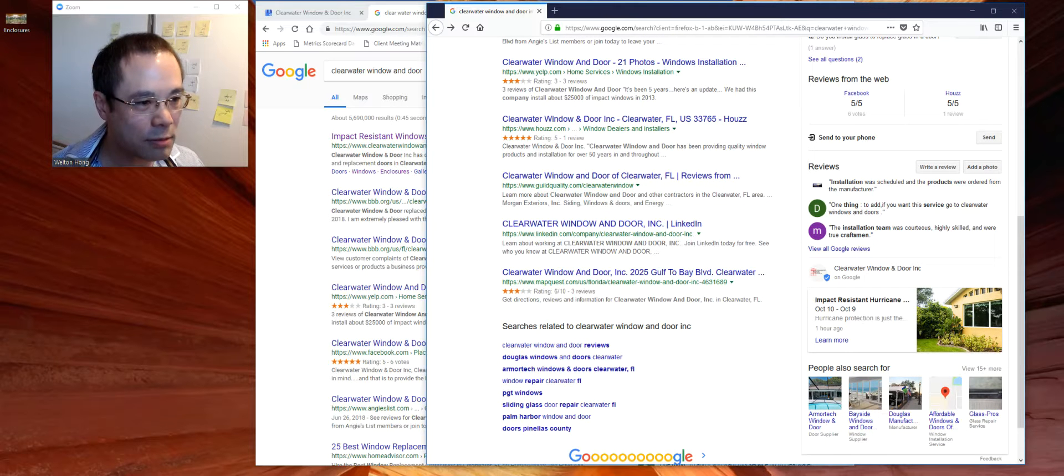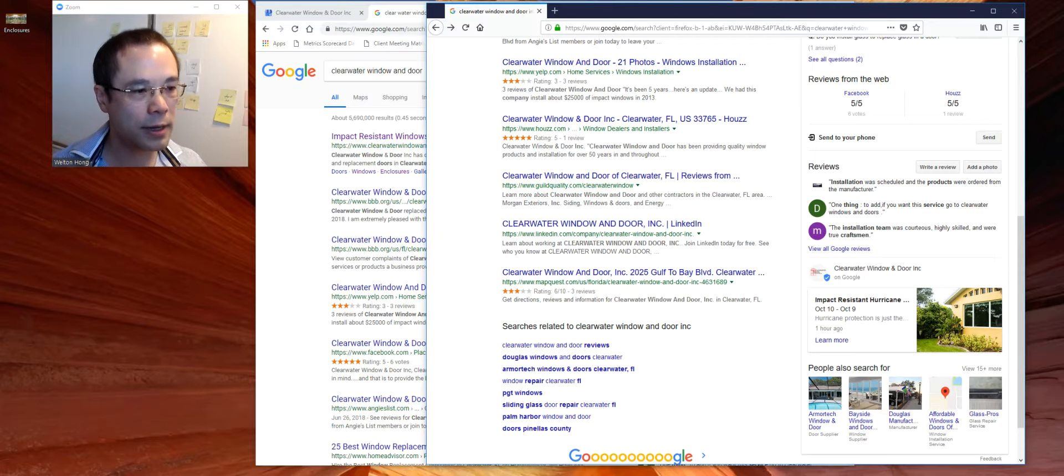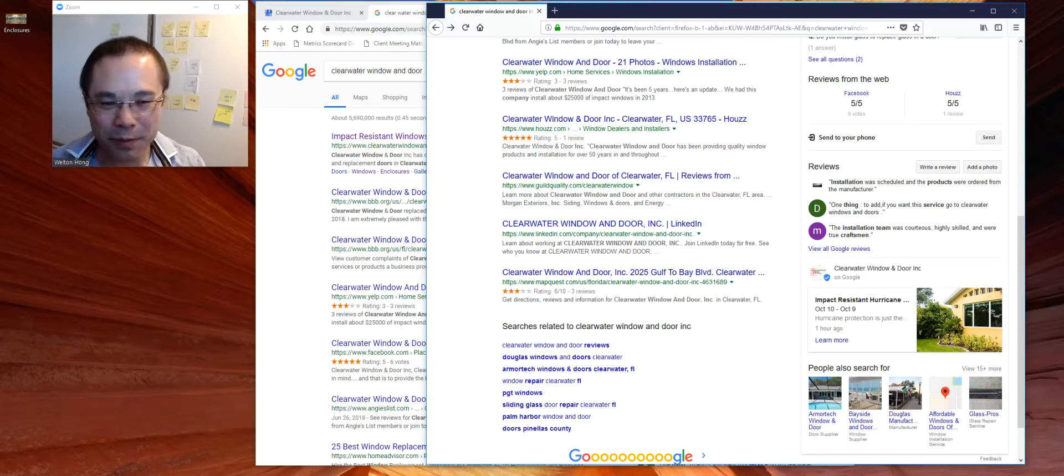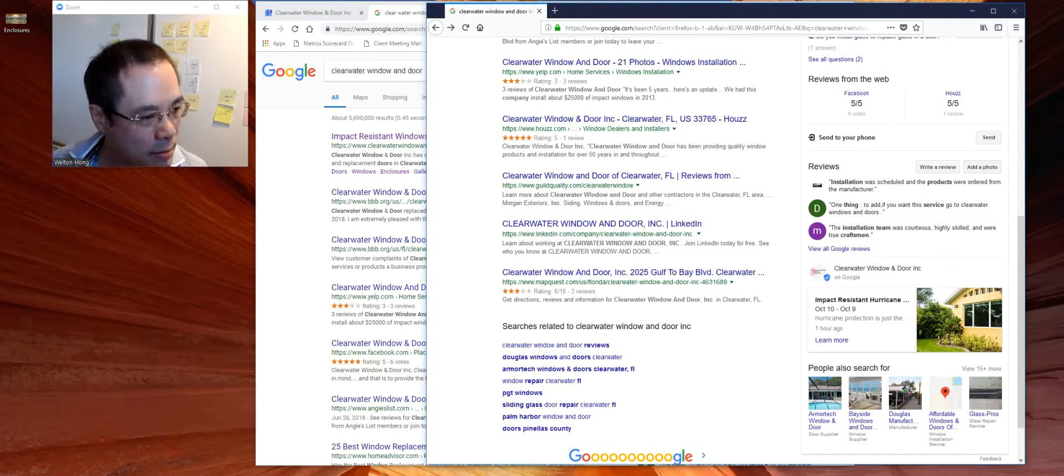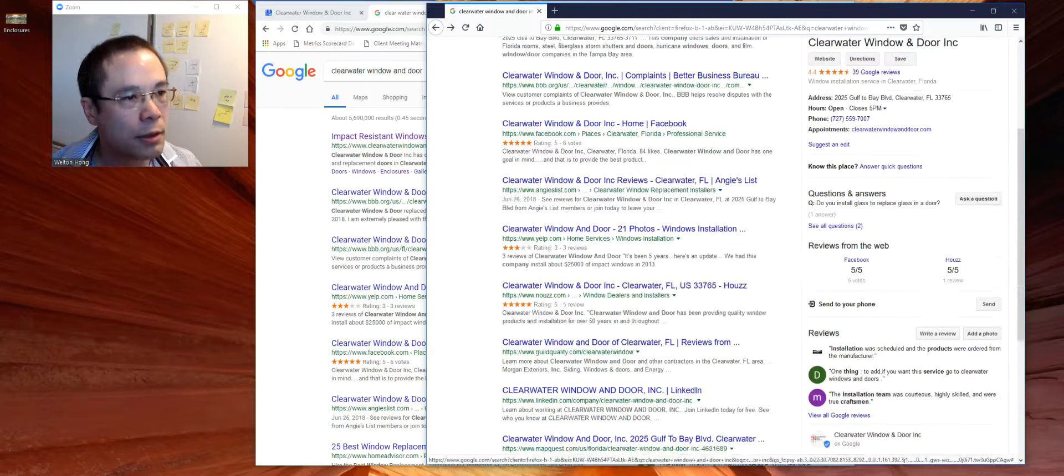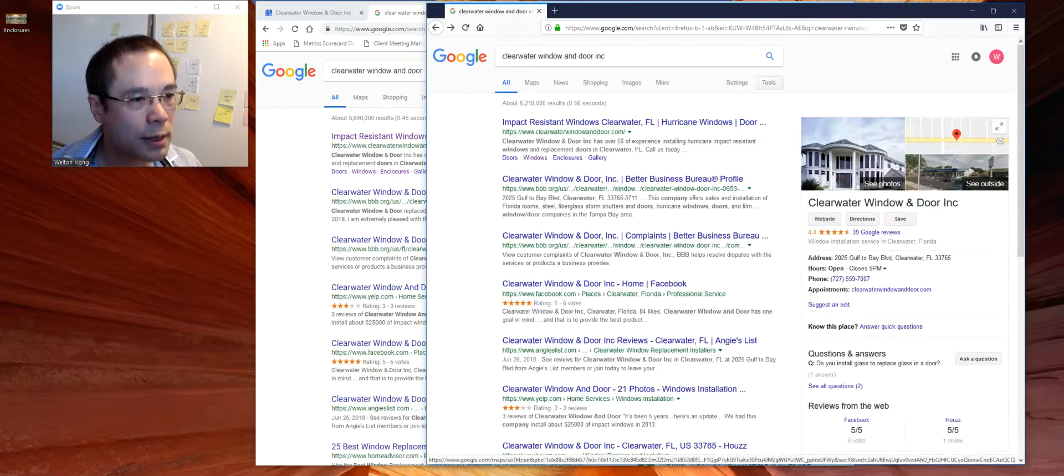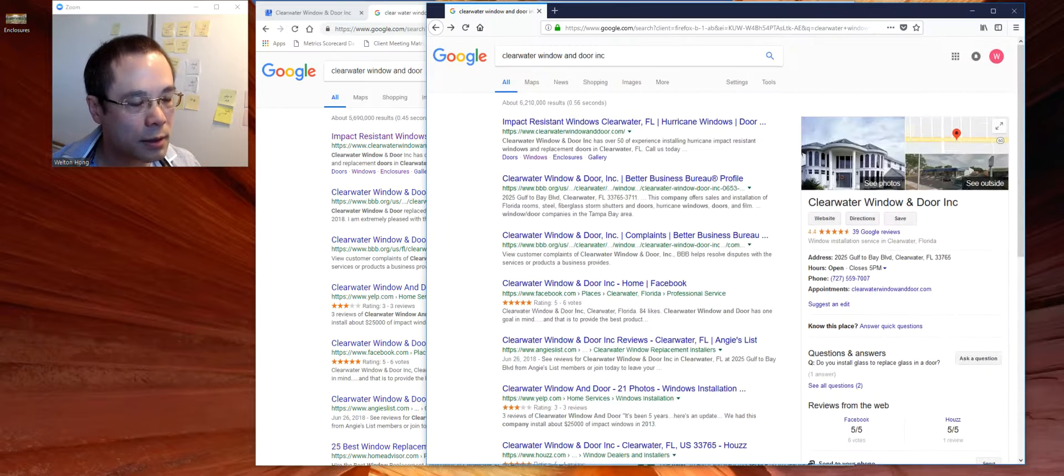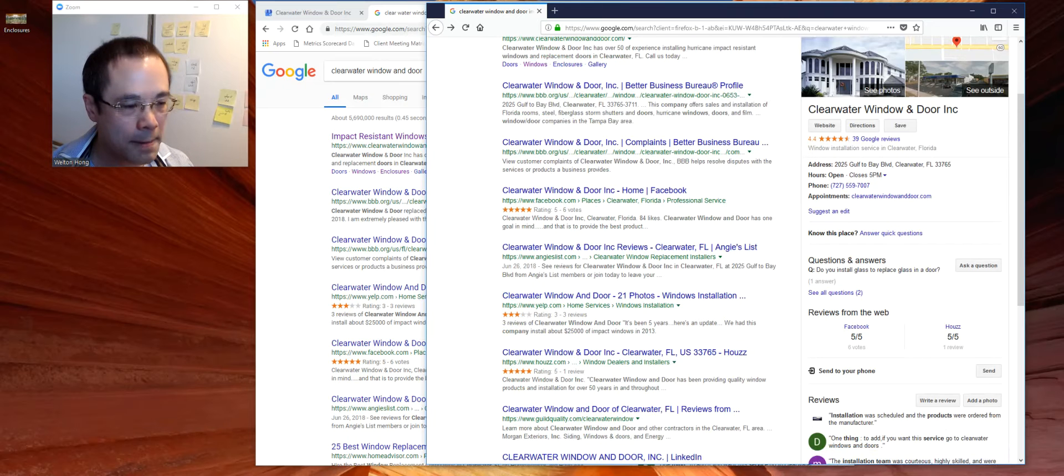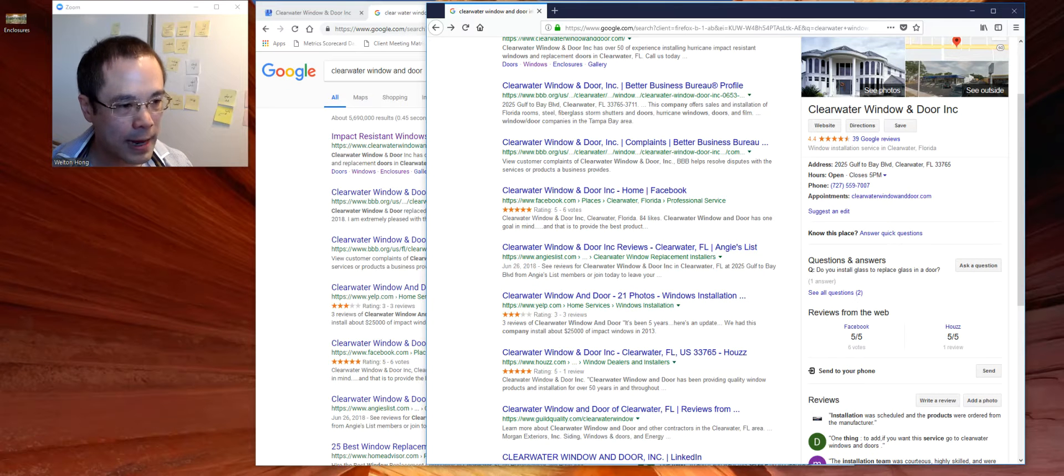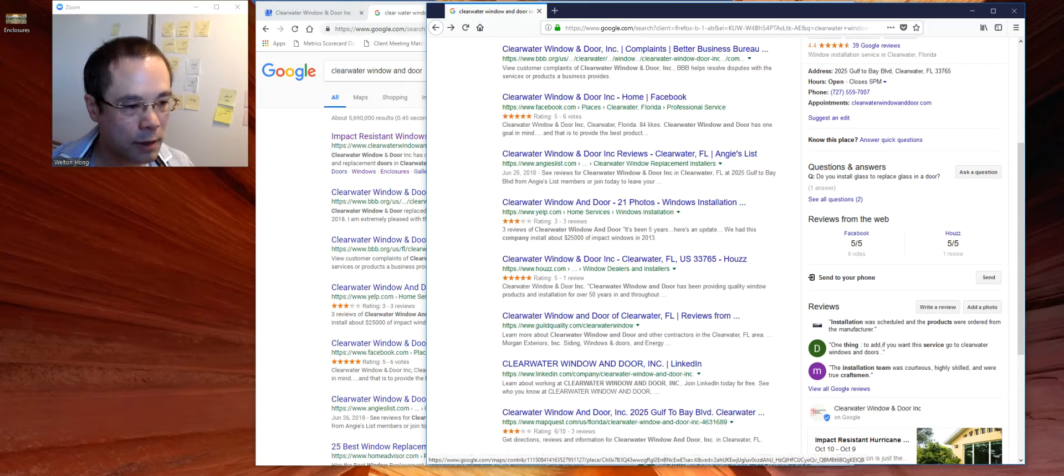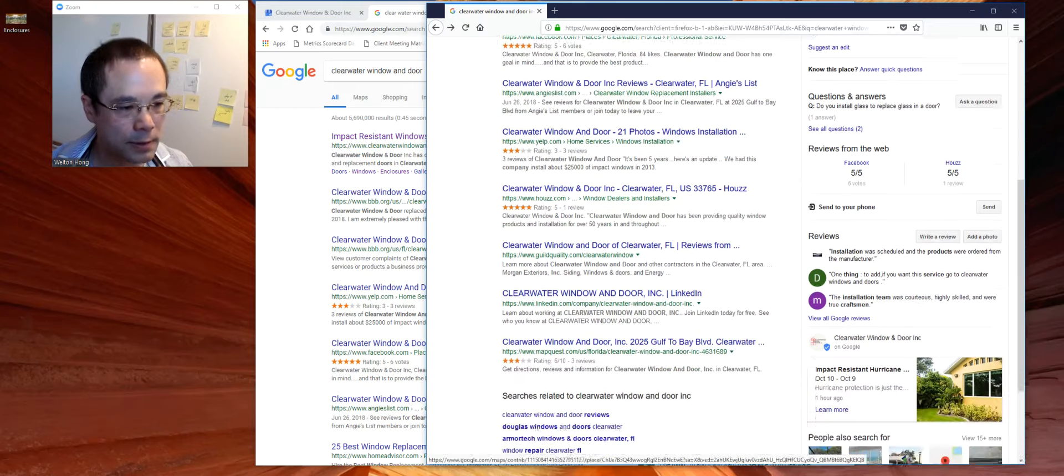This is called Google Posts. So you get to persuade, put in different promotions, educate, inform, talk about events, specials, new products, directly on the knowledge panel. So again you get to directly have a conversation with your prospective clients.